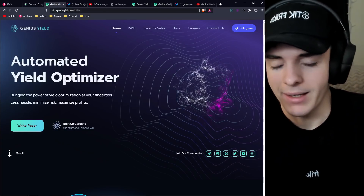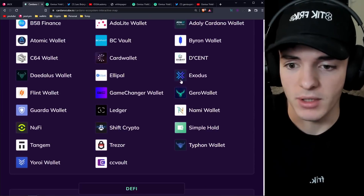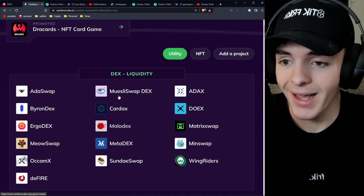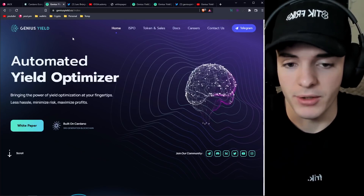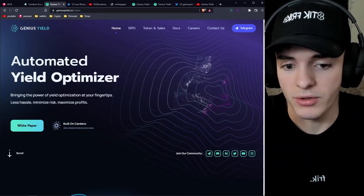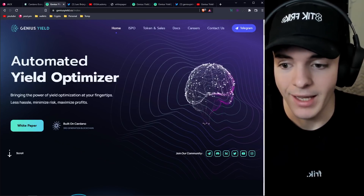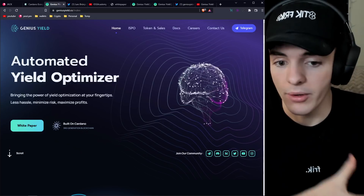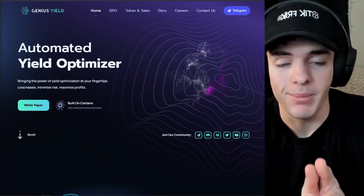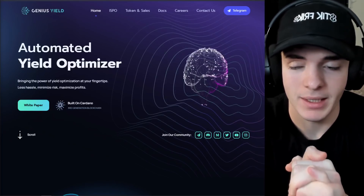Honestly, I can't believe I haven't covered this project before. I do have a lot of DEXs that I really like up here. I really like Maladex for some reasons that come in line with Genius Yield and their DEX and what they're trying to do — giving a lot of options on automation and tools that help the user interact with the markets in a way where they can have more capital efficiency.